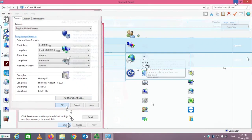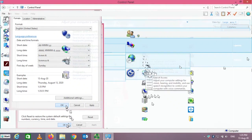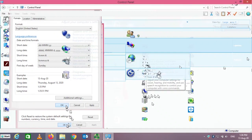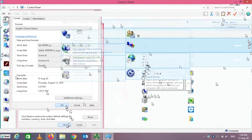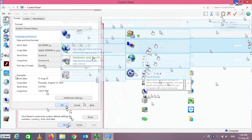The Accessibility settings allow you to access a range of options for people who have difficulties, such as problems with seeing or using their hands. You can tell the computer to listen to your voice instead of using the keyboard — voice input. There are quite a lot of options here; if you're interested, go through them, and if you have a problem, please just contact your lecturer.